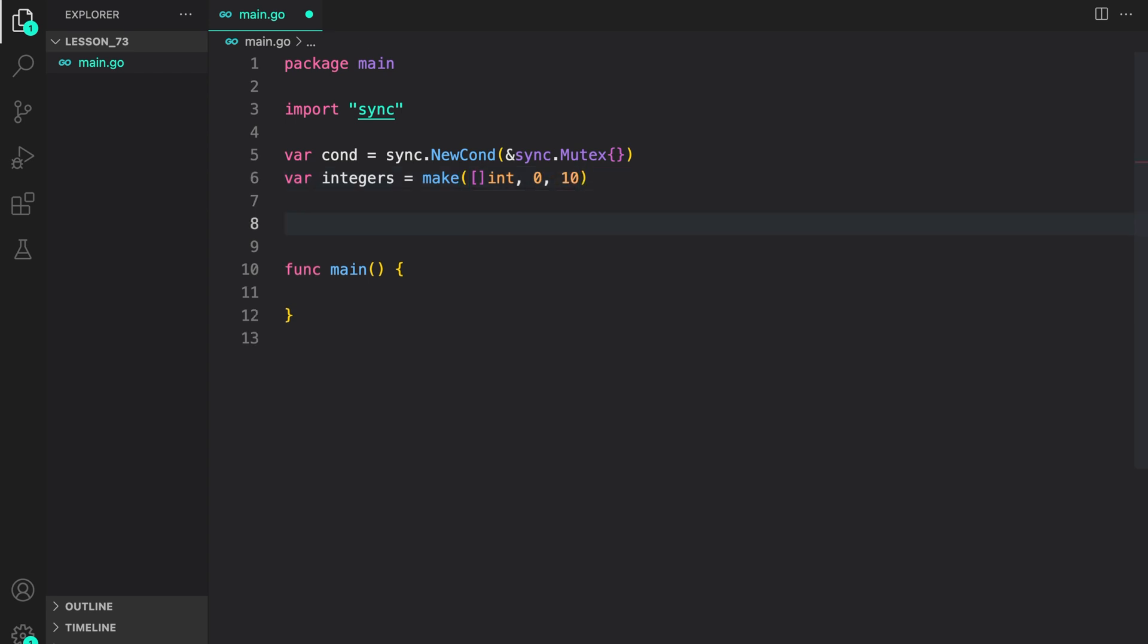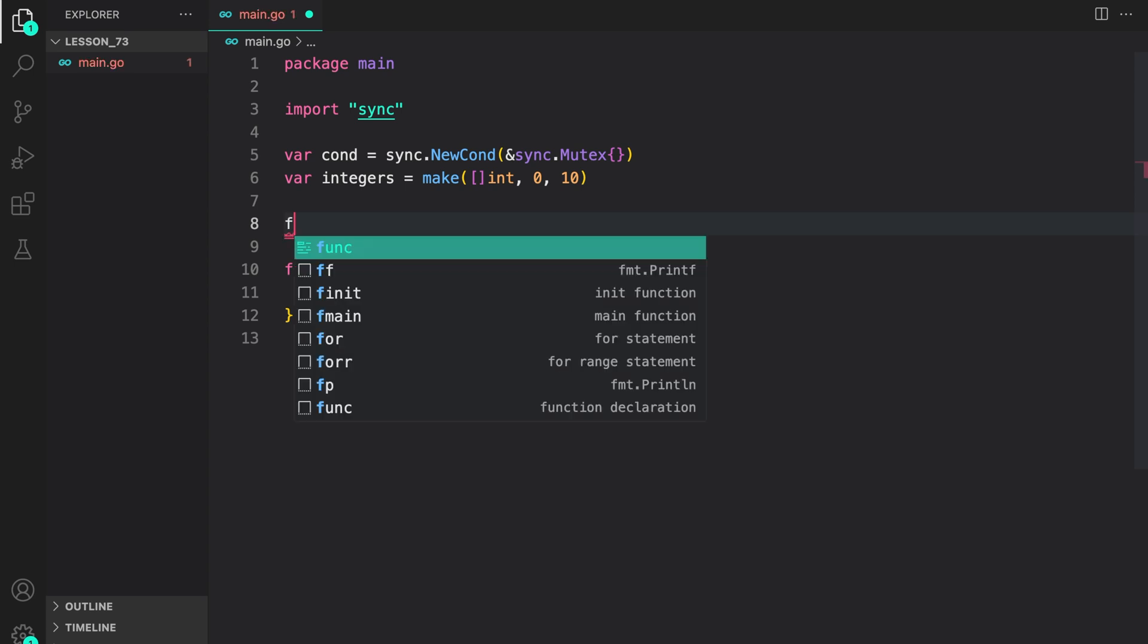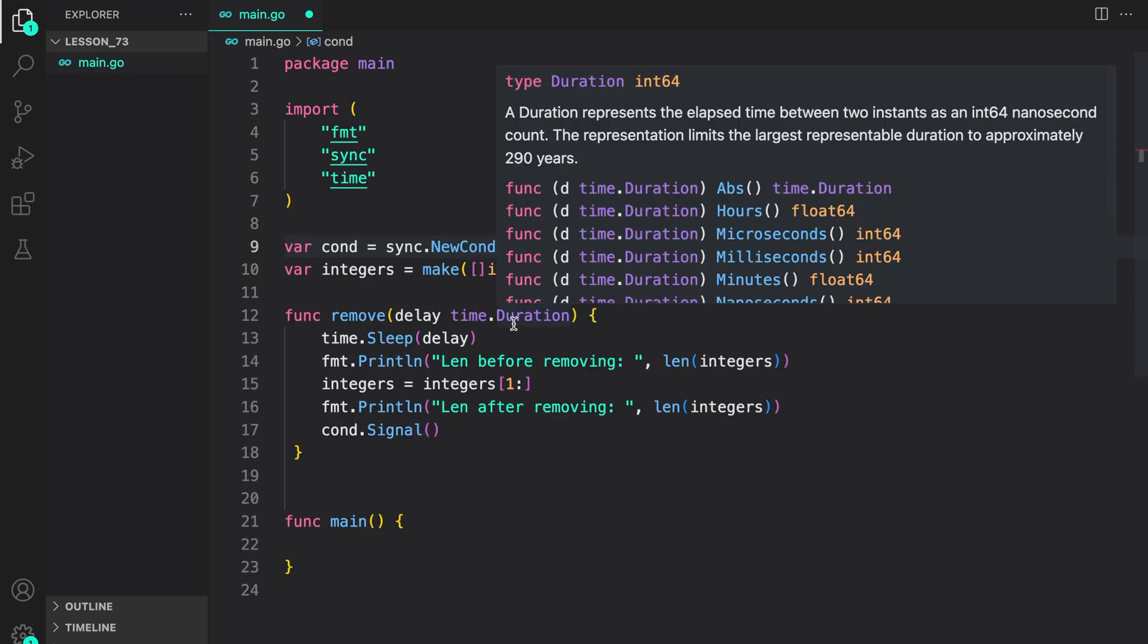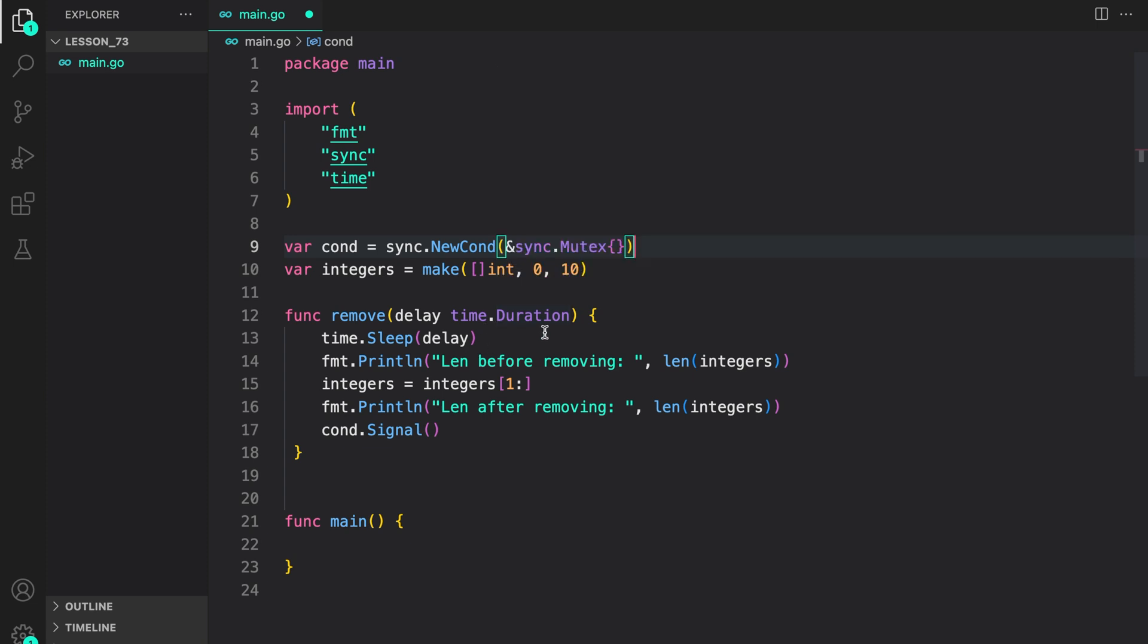Now let us create a remove function. So here is our remove function. What we are doing is we are accepting a delay of time dot duration type. We sleep for that time and then we are just printing a statement which says length of integers before removing.